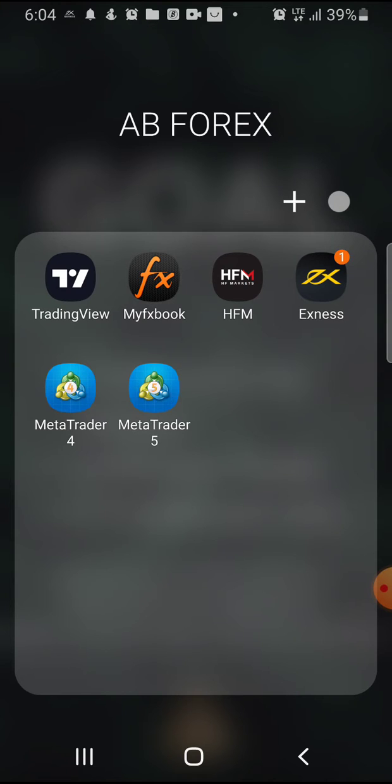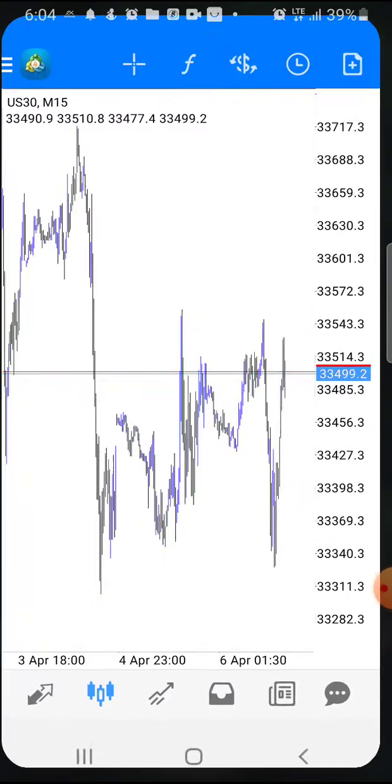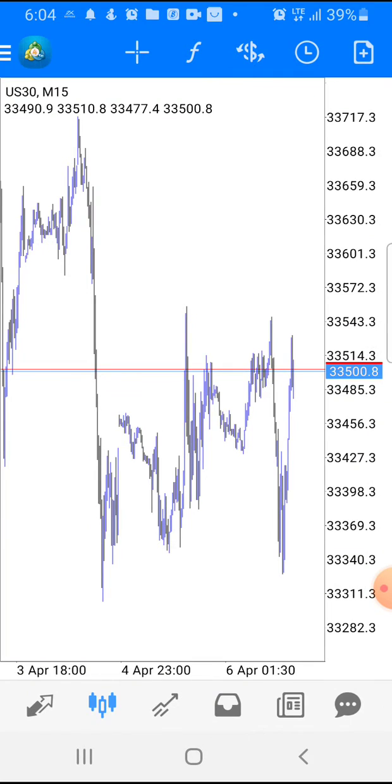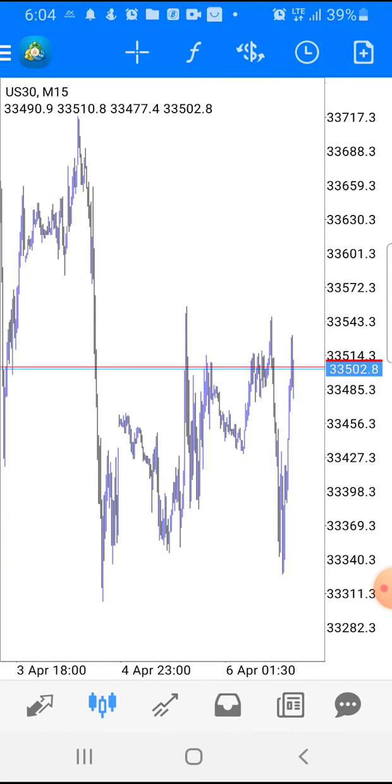So in this video, I'll show you how you can eliminate that problem by just refreshing your MT4 or MT5. So let me head to my MT4. It's a very, very easy thing.